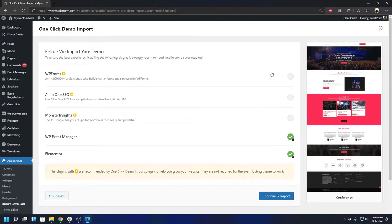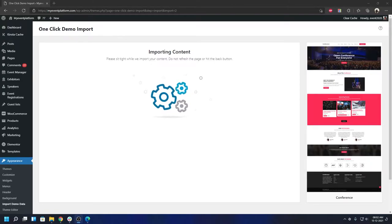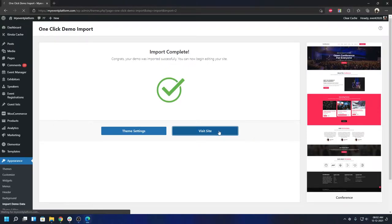When you're done, click on Continue and Import. Give it a few seconds — it will automatically import everything that's required. After that we'll take a look at the site on the front end. Here it's done; now we can go visit the site and it will open the home page for us.